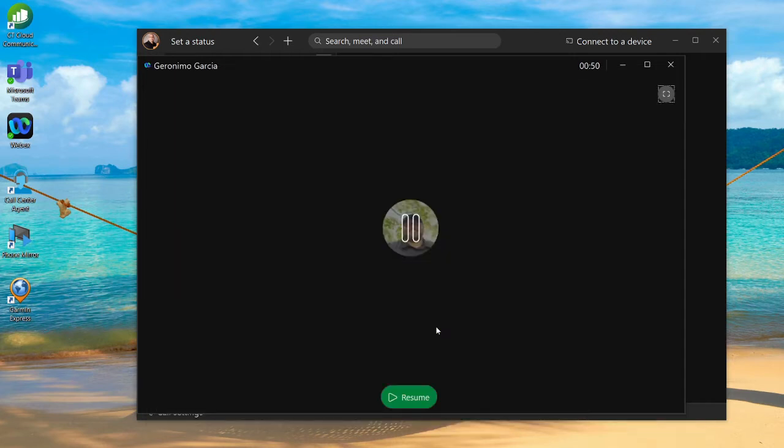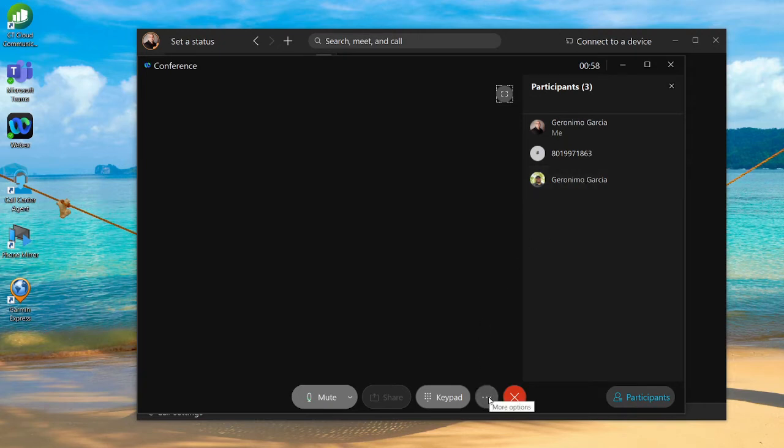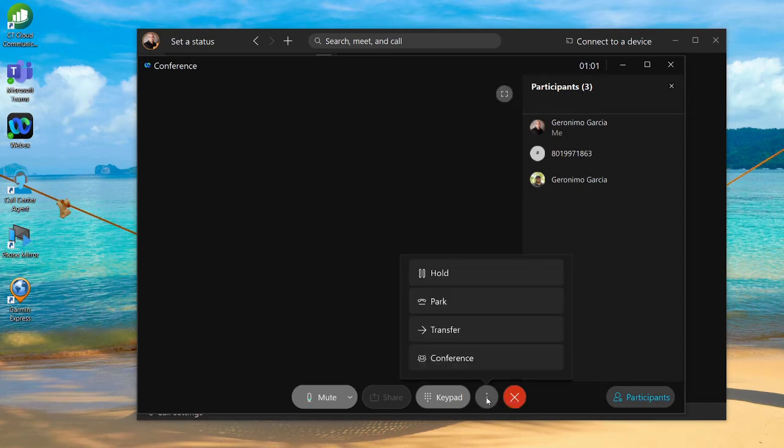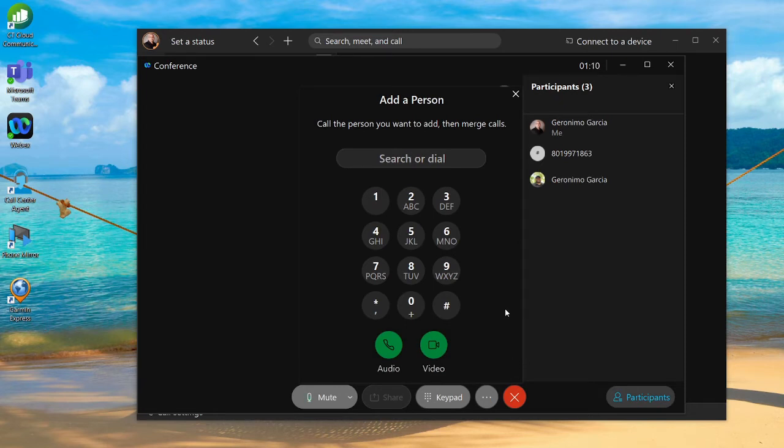Now that I've got the second person, I can merge the call. You'll see now we have three folks on the call. If I wanted to add a fourth person, I can continue that same process by hitting the three dots, hitting conference, and then calling that next person. And that's how you can initiate a conference call within the Webex app.